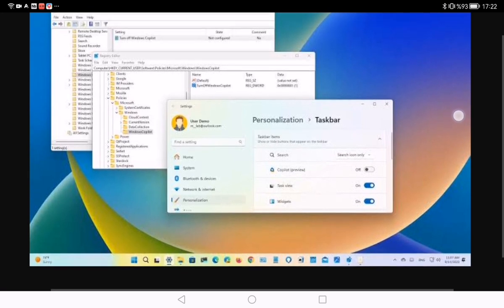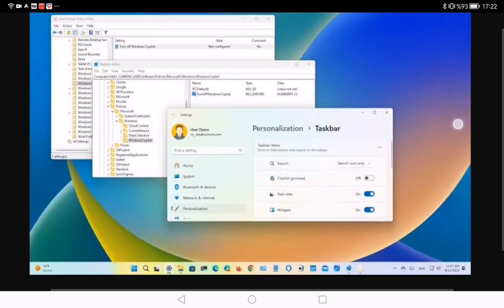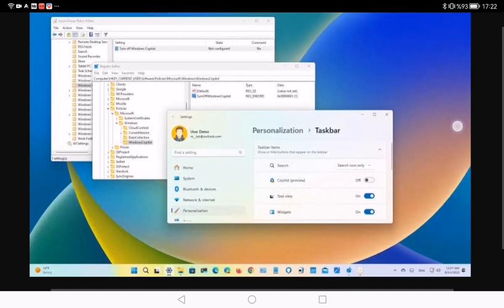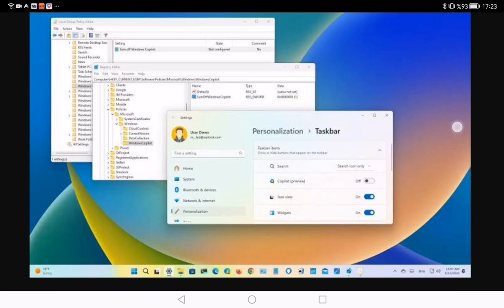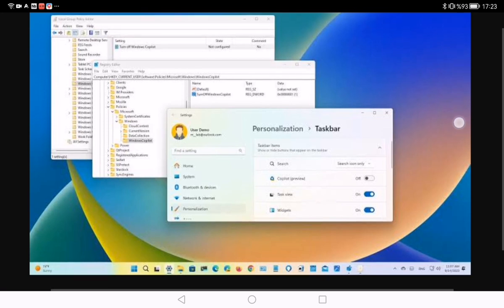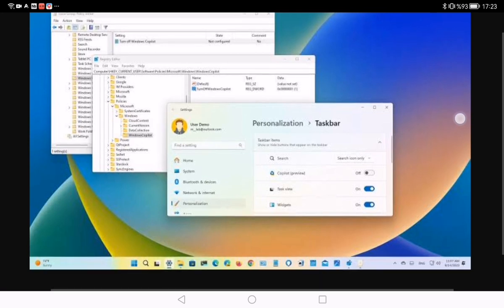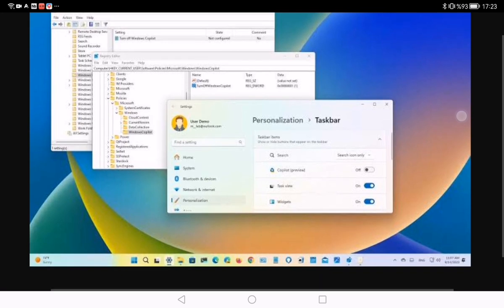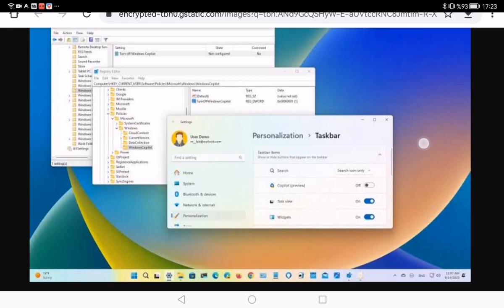Then open the following path: User Configuration,